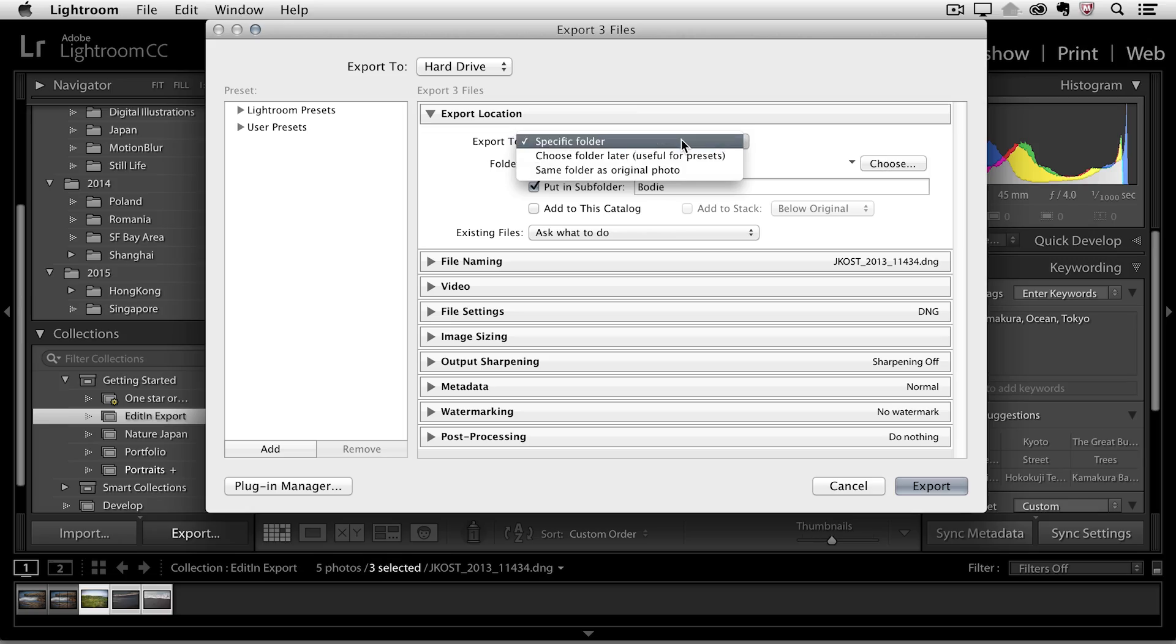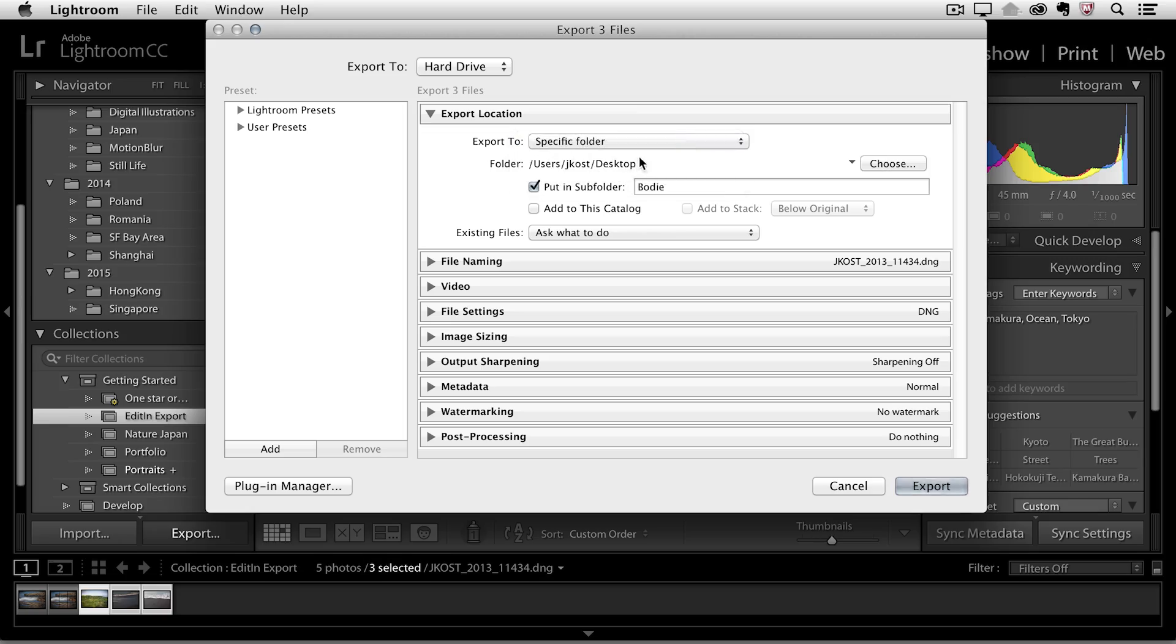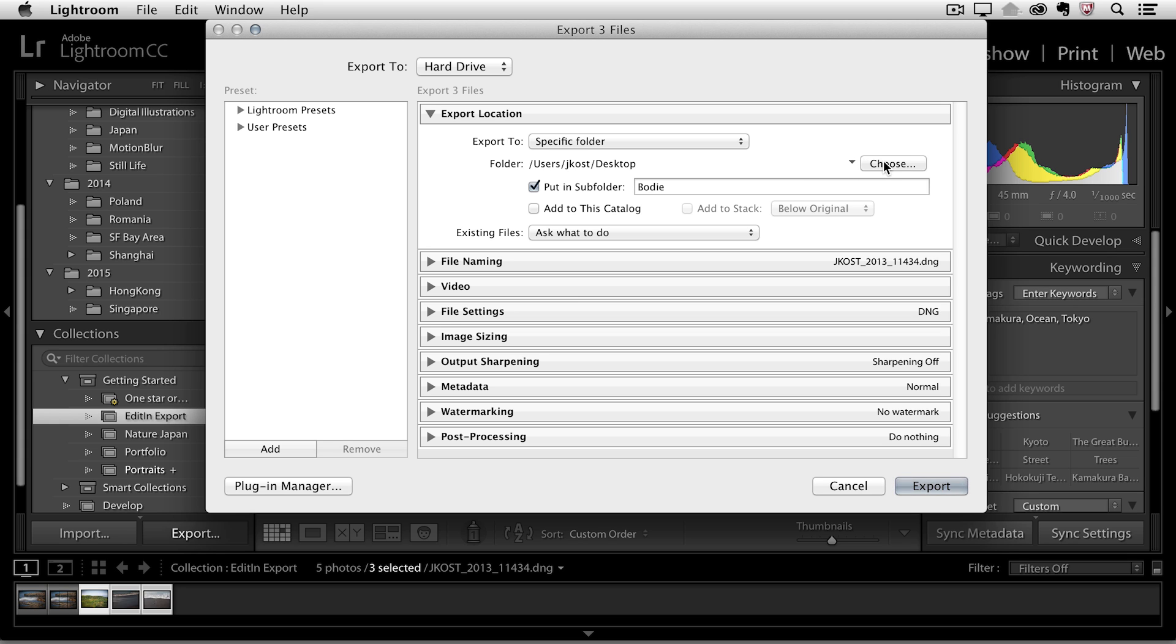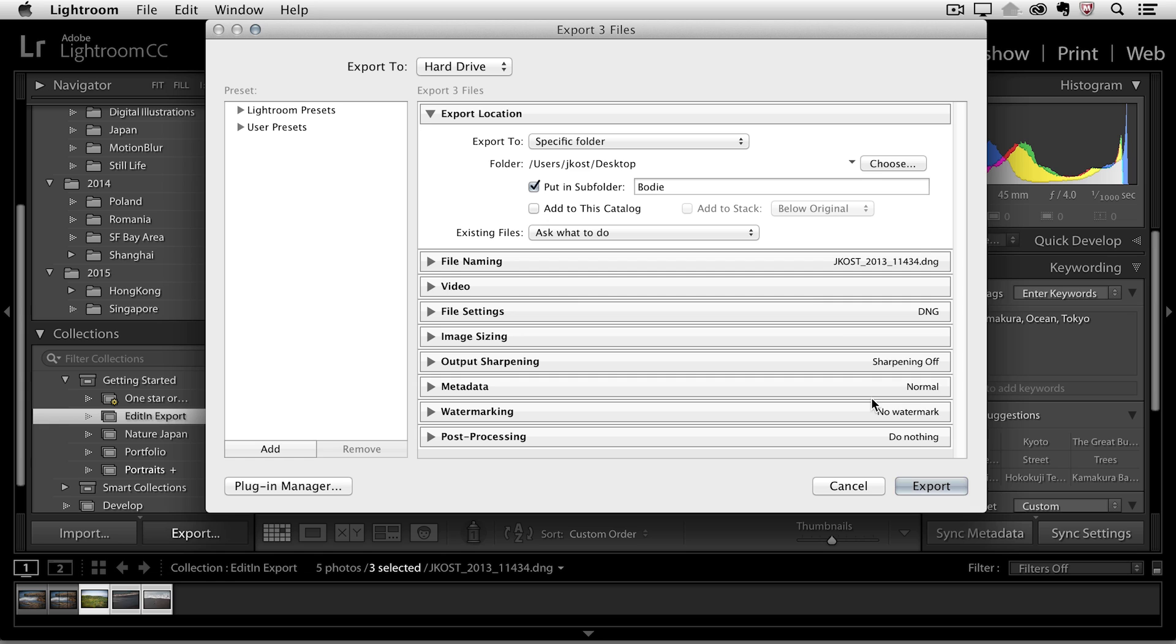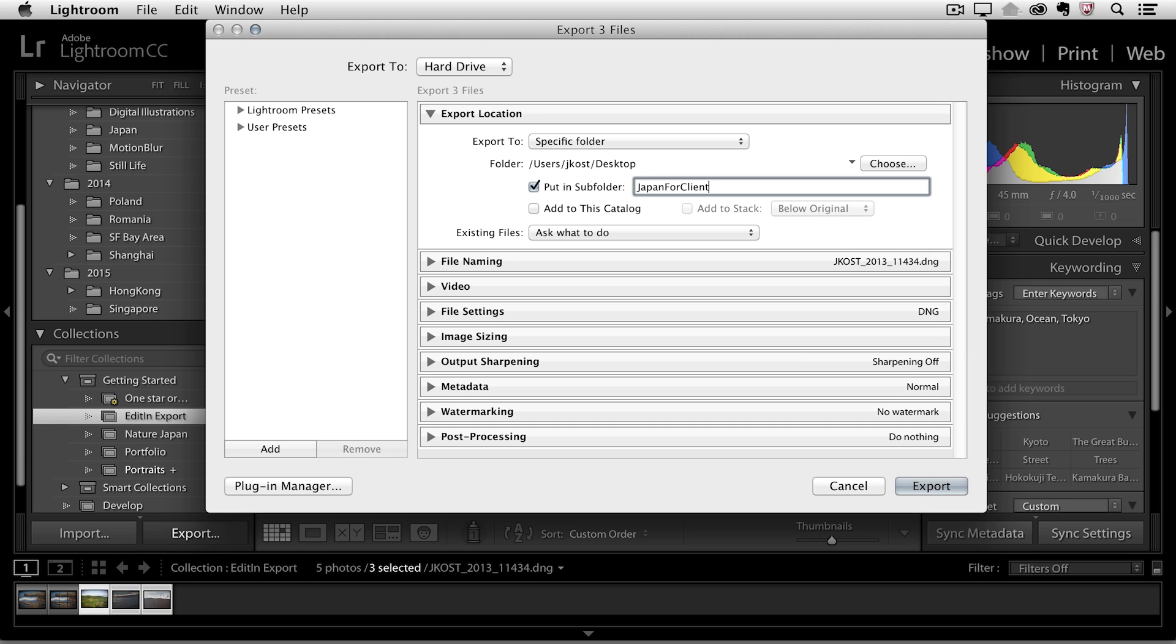But for now we'll use a specific folder. We will choose where that folder is going to be by clicking choose. I actually want to save this to the desktop so I'll click choose. And then I can select to put this into a subfolder and these will be called my Japan for Client folder.